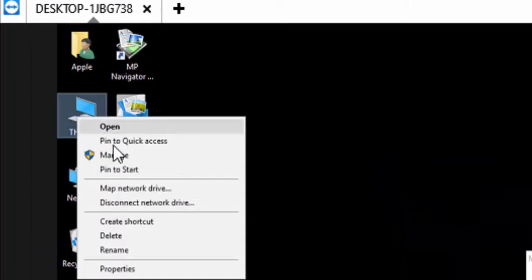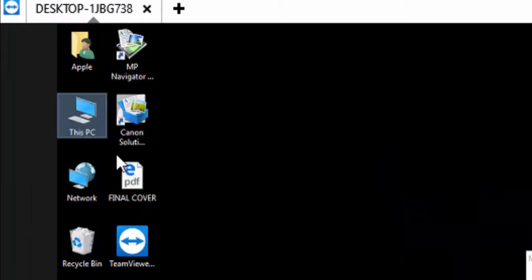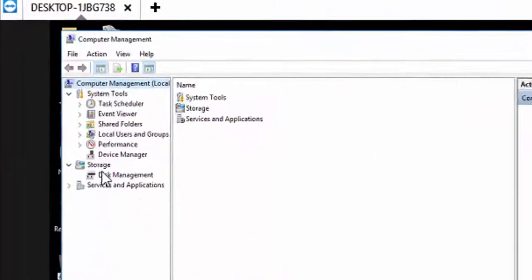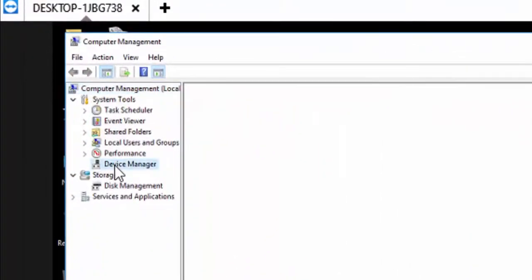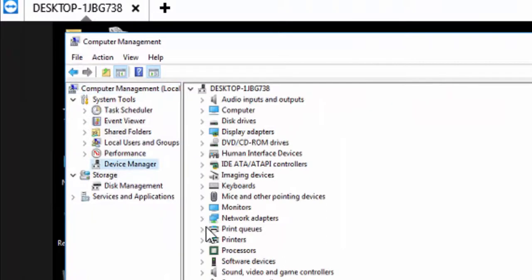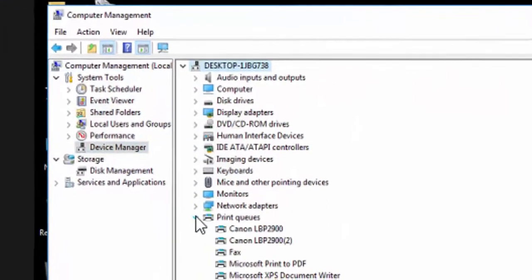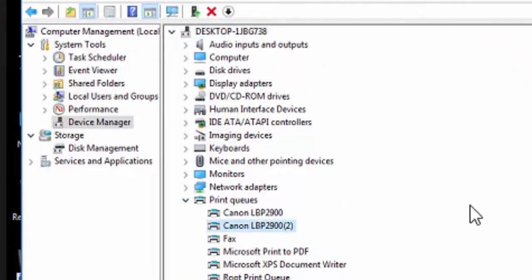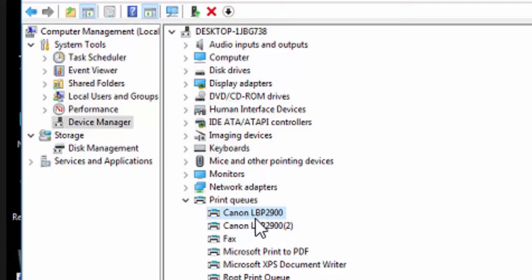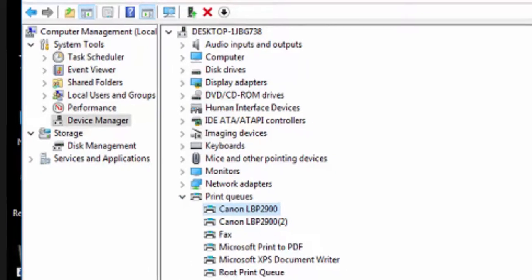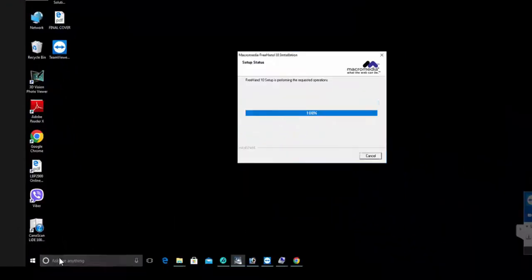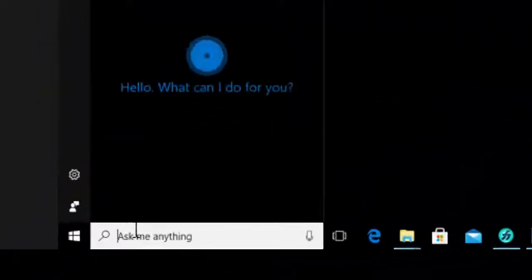Go to Device Manager and then printer. Now you can check it here. The first one is 2900 and second one is 2900-2. Now your printer is installed. Go to the Control Panel.